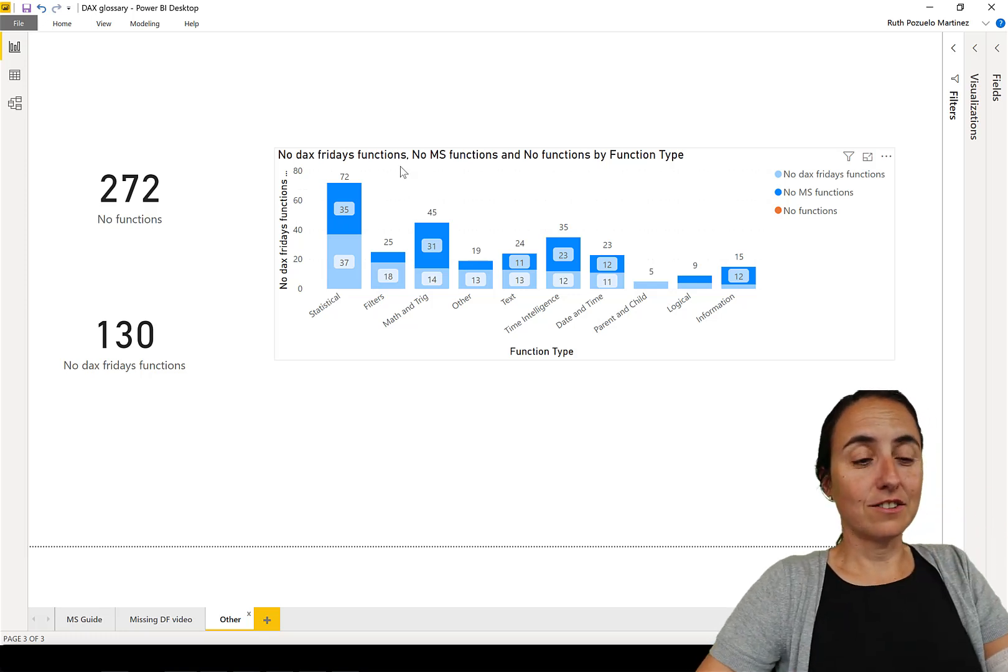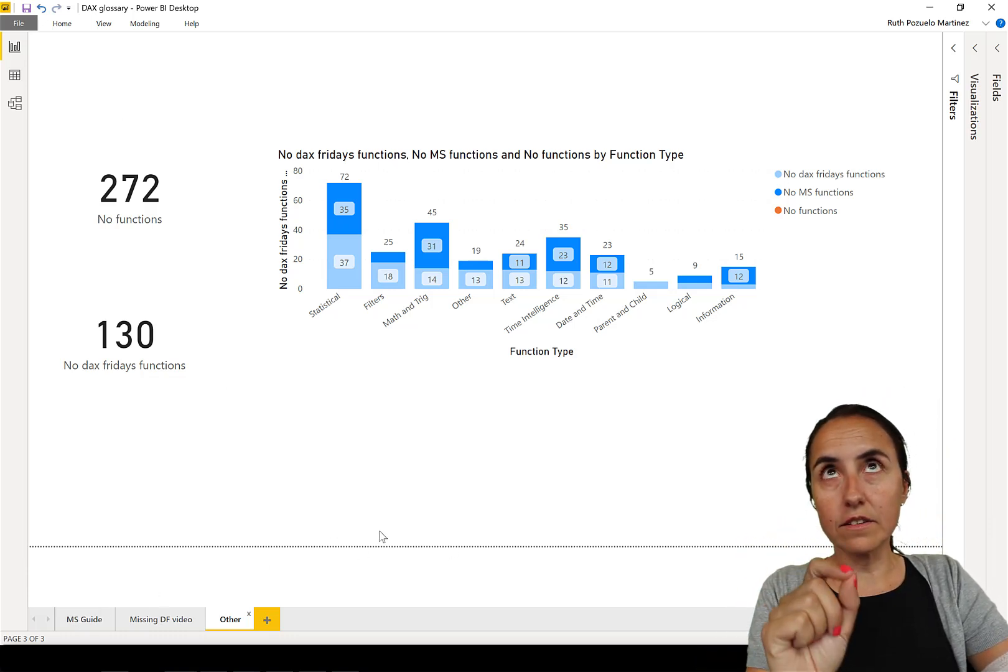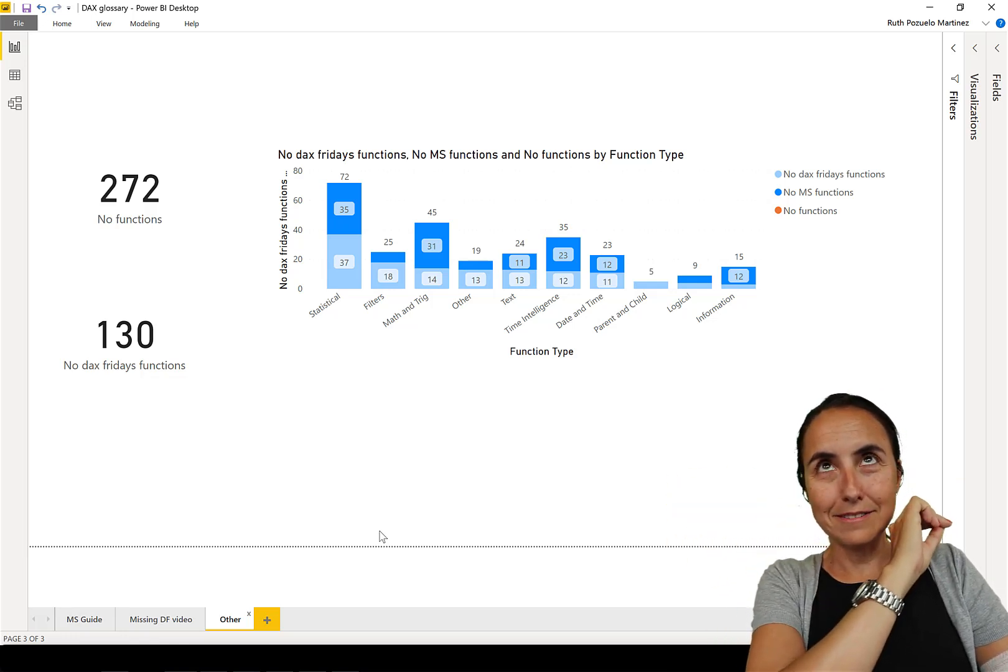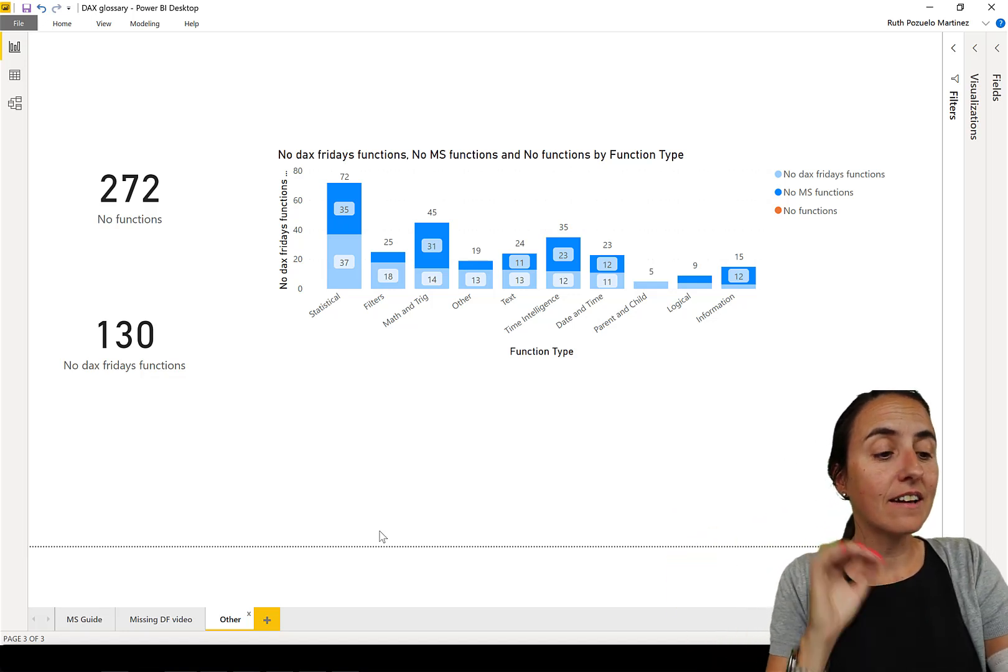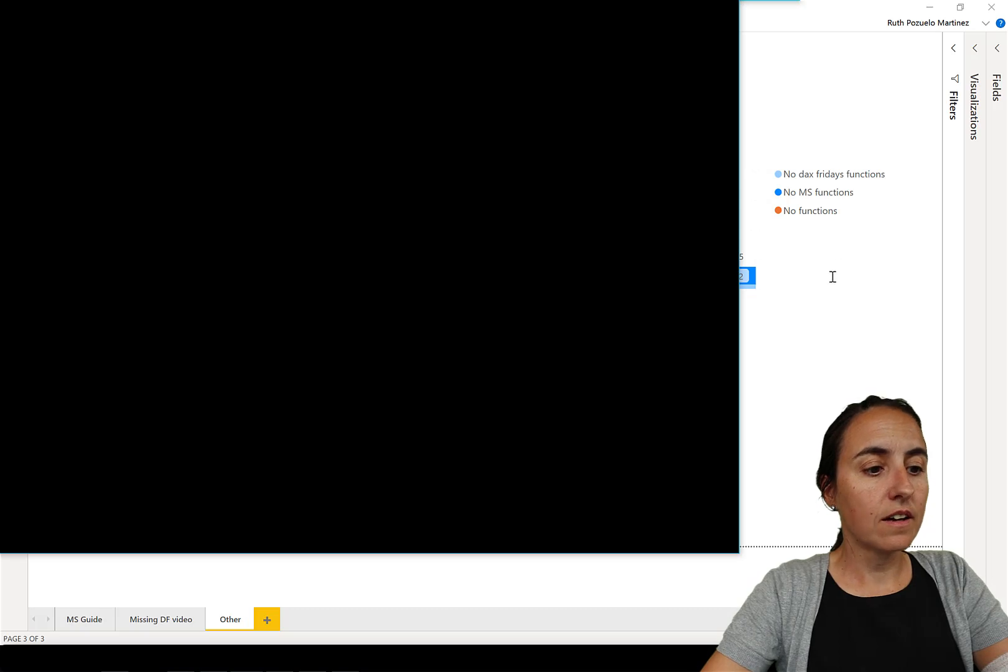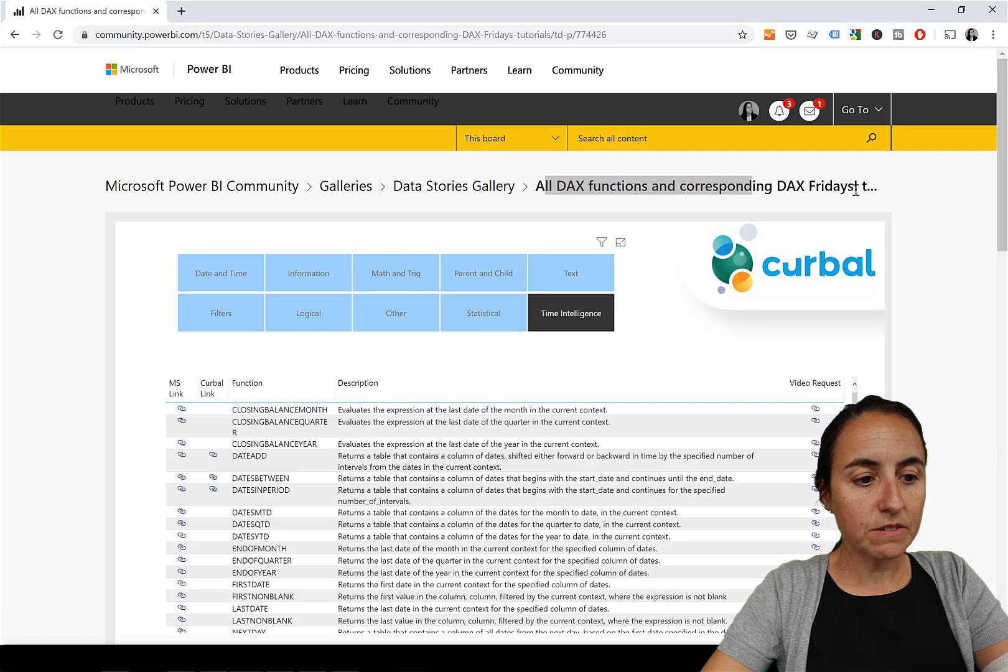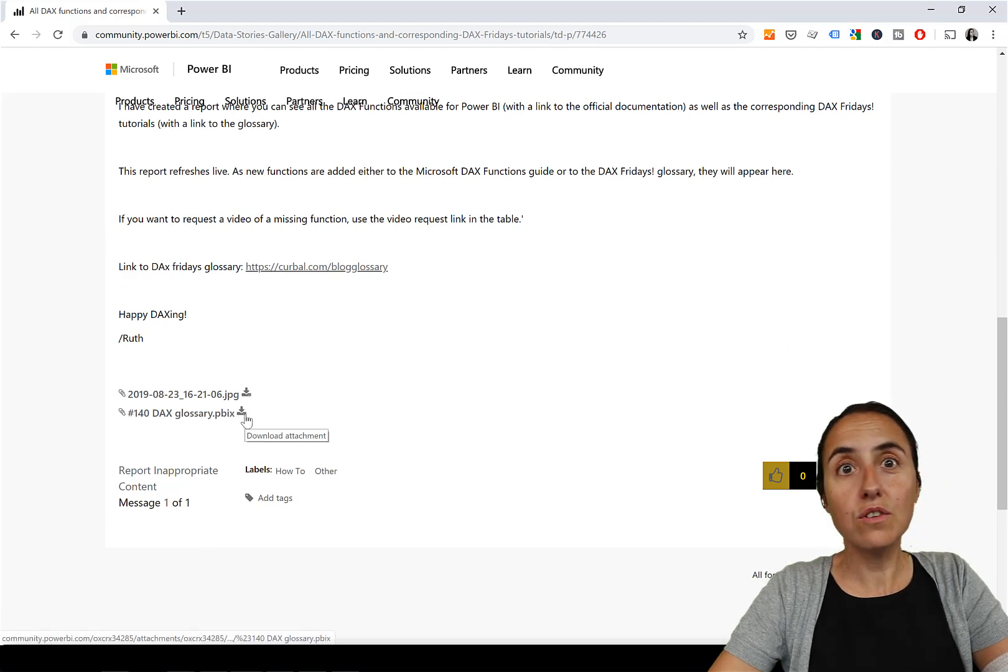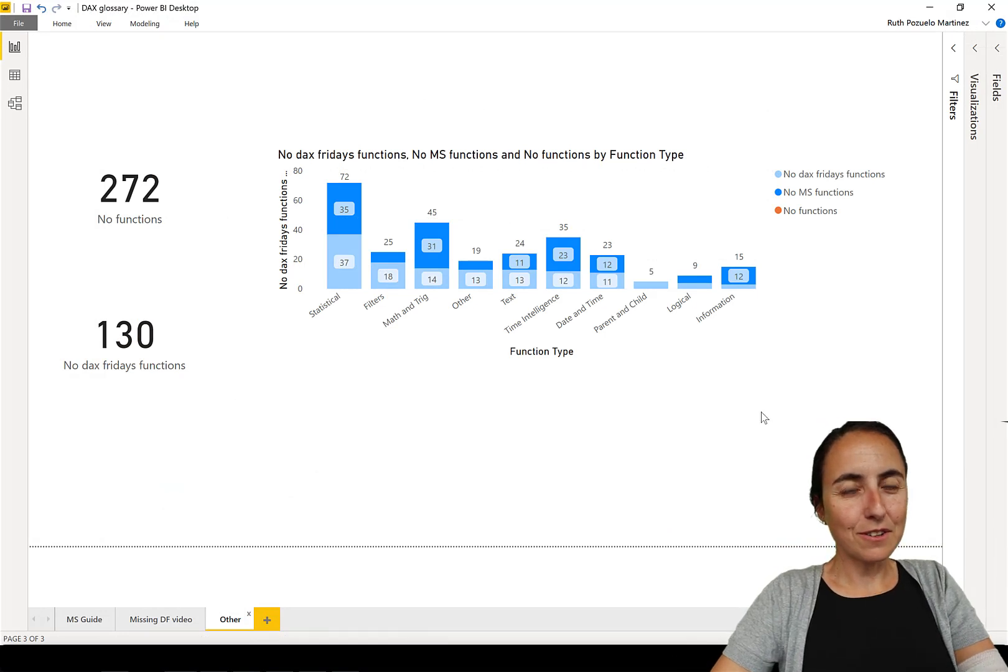You can download this at curbal.com download center, that's right. There's this number, it's going to be 140 I think, so you can download it there. I have posted it also on the community. It says all DAX functions and correspondent DAX Fridays and you have the download file in there too so you can just go and grab it there also if you want to.